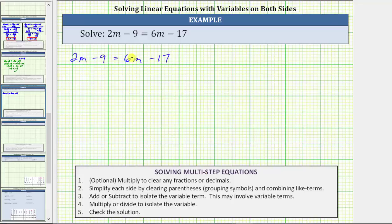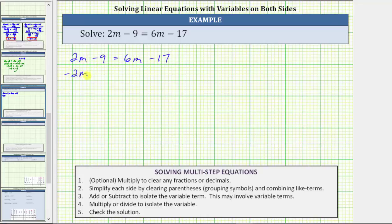We notice right now we have a variable term on the left and on the right, which means the first step is to decide whether we want to isolate the variable term on the left or right. In this video, we will show both methods. To begin, let's isolate the variable term on the right side of the equation, which means on the left side we need to add or subtract to undo positive 2m. Therefore, the first step is to subtract 2m on both sides of the equation.